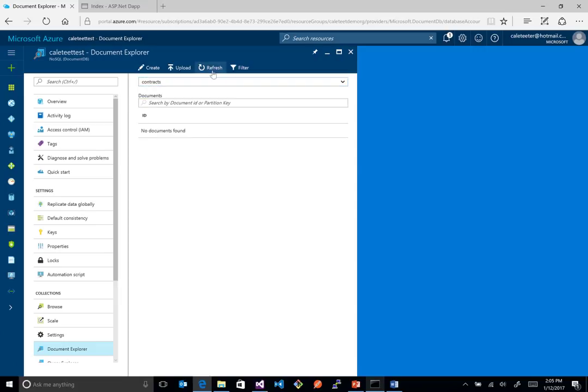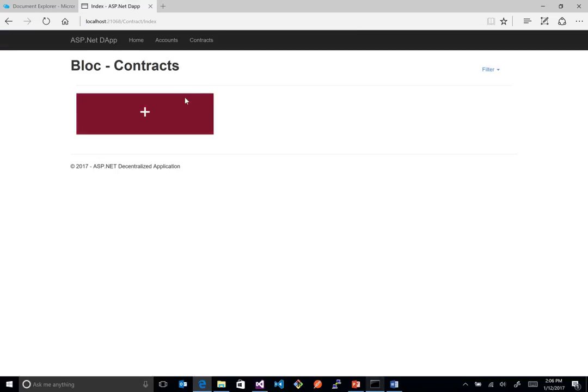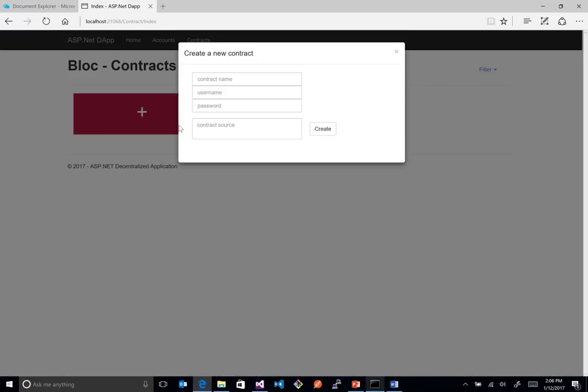So here we have contracts, and then we can basically create new ones up here. We can upload them. We can refresh, and if there was any, they would show up right here. Now, we'll see that actually fill out as we start adding some. So in here, we say, hey, we've got a contract here.